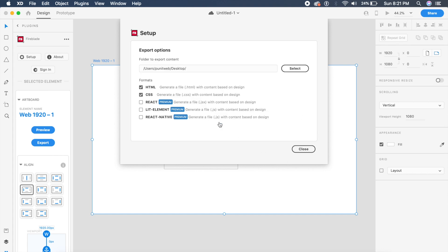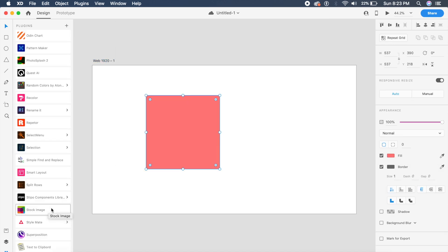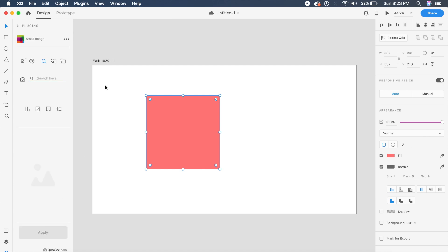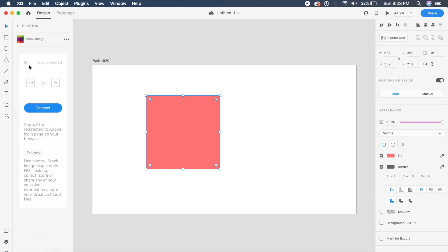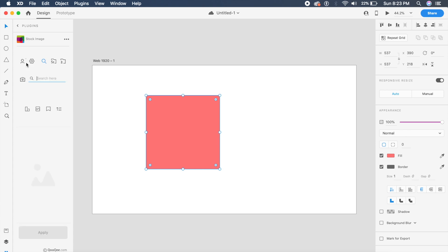this is a very good free Adobe XD plugin for you guys to check out. The next one is actually called Stock Image, and it allows you to import any sort of stock images, either from Adobe Stock. So if